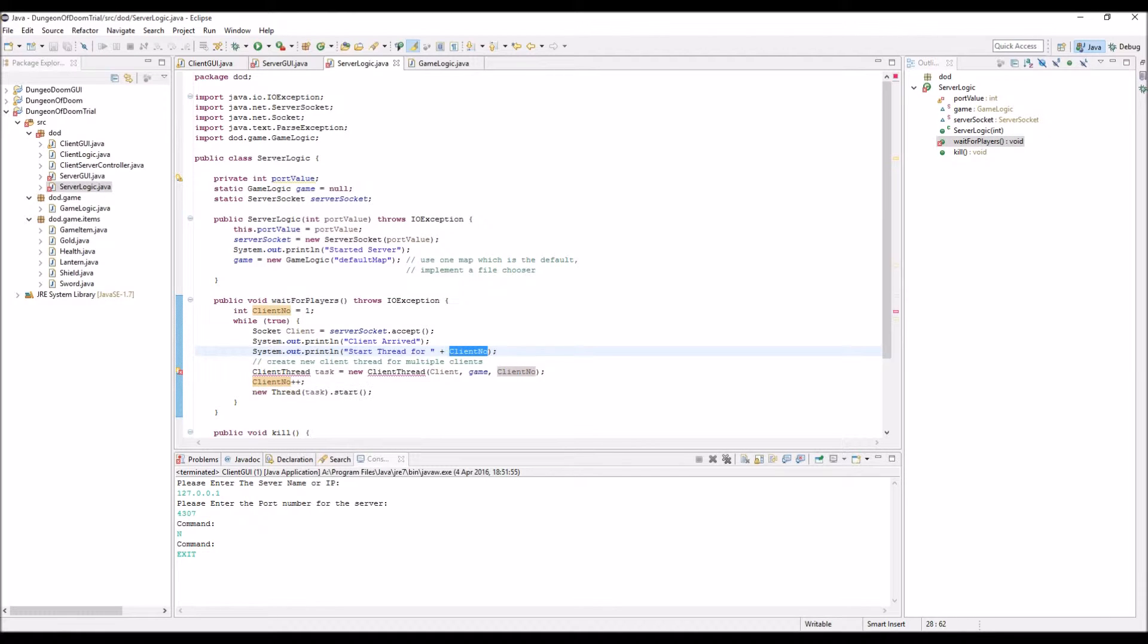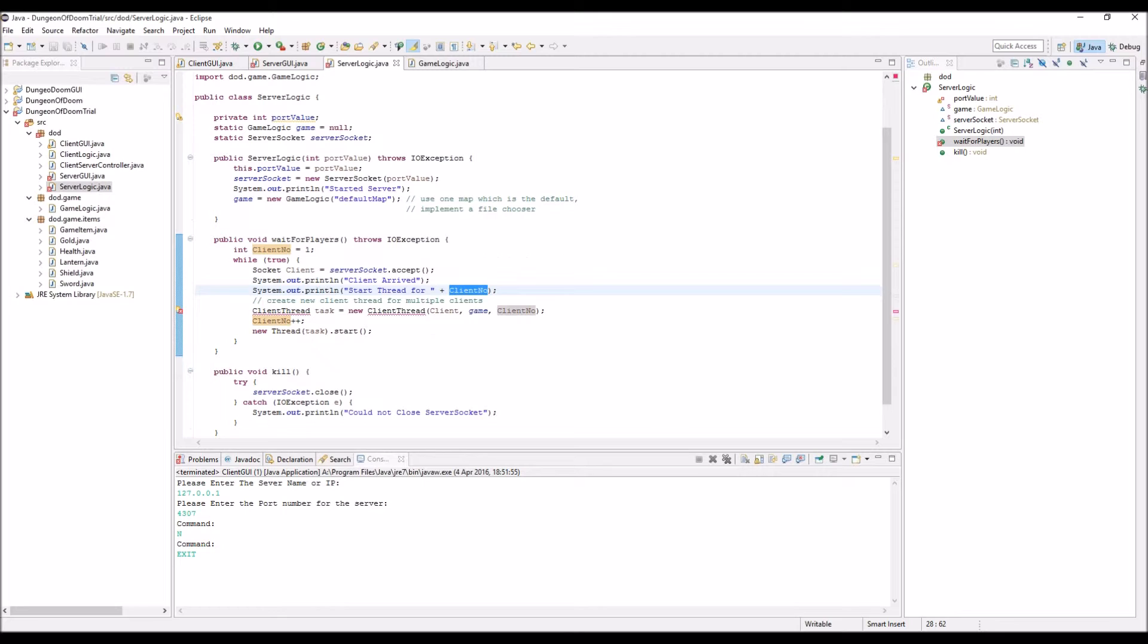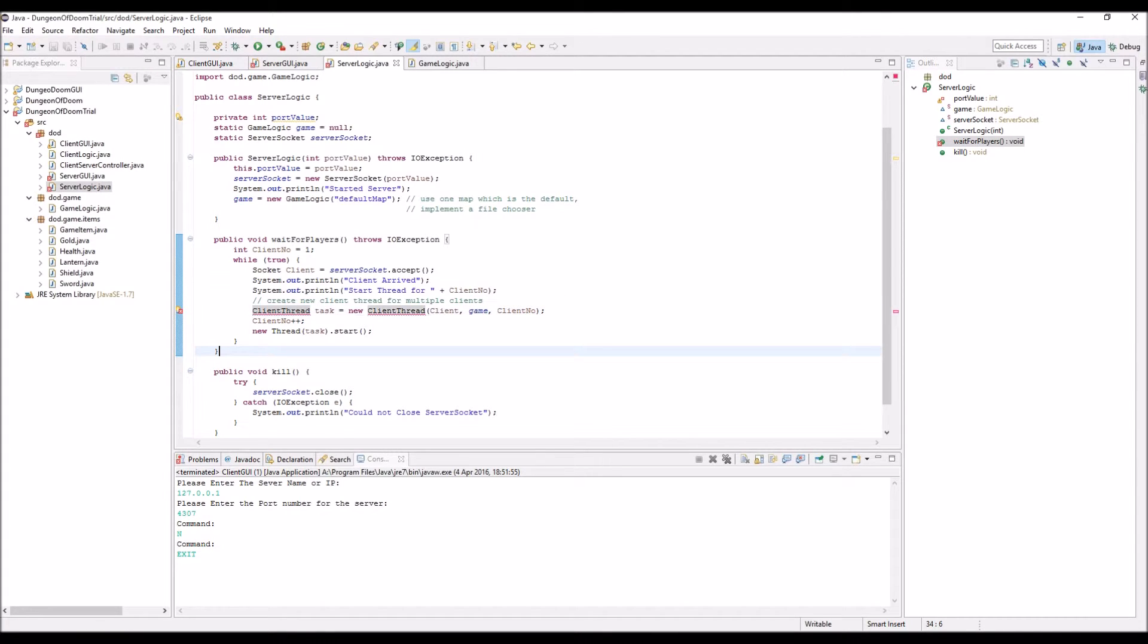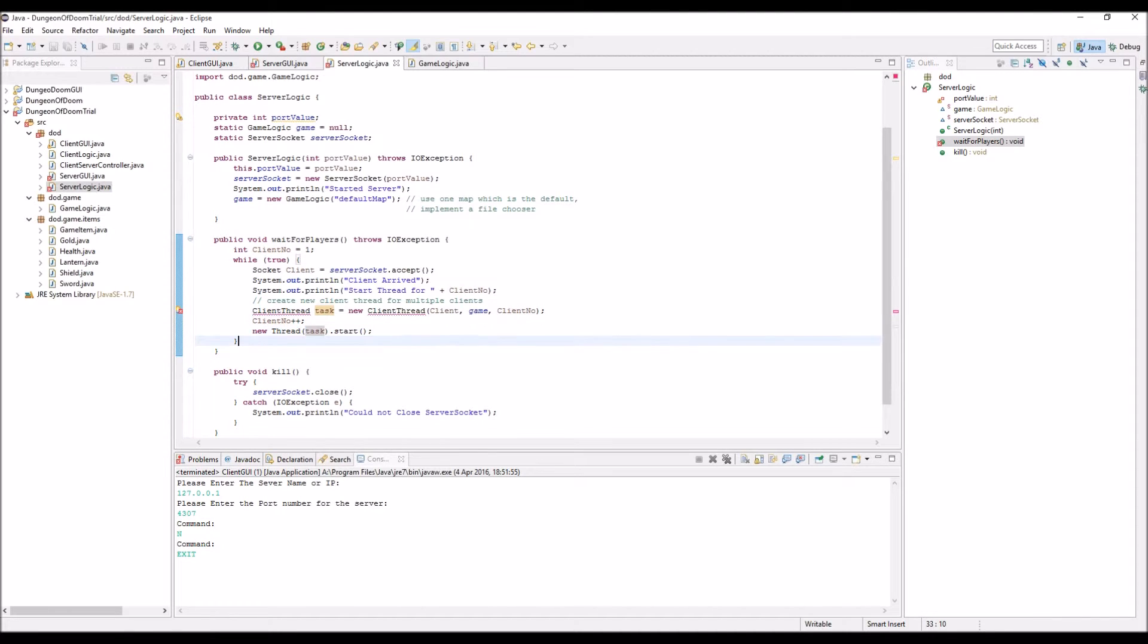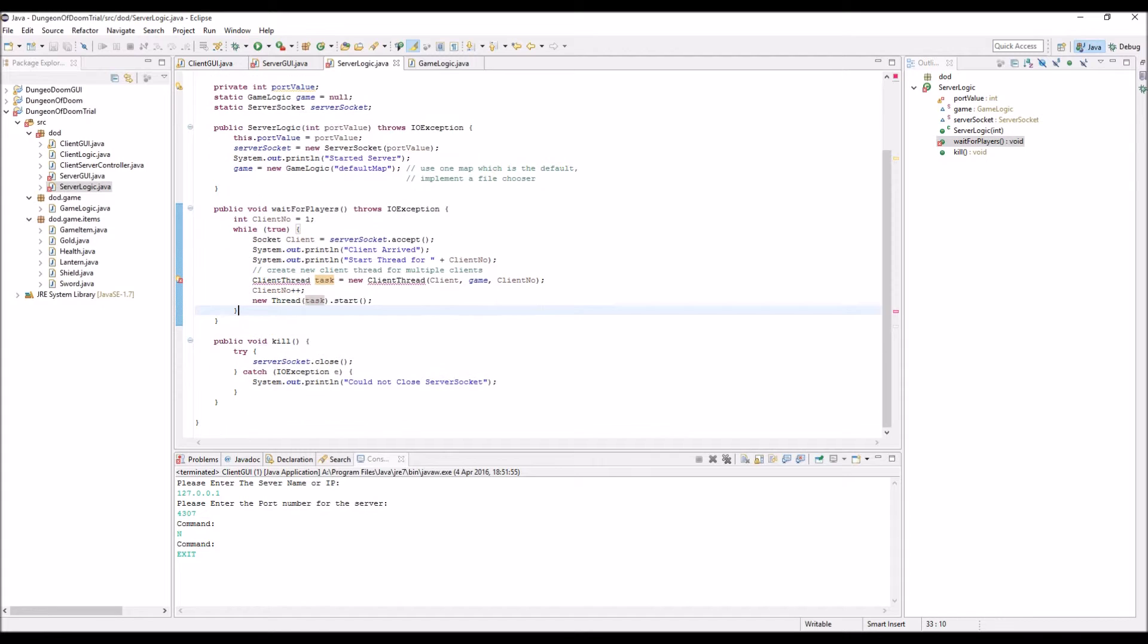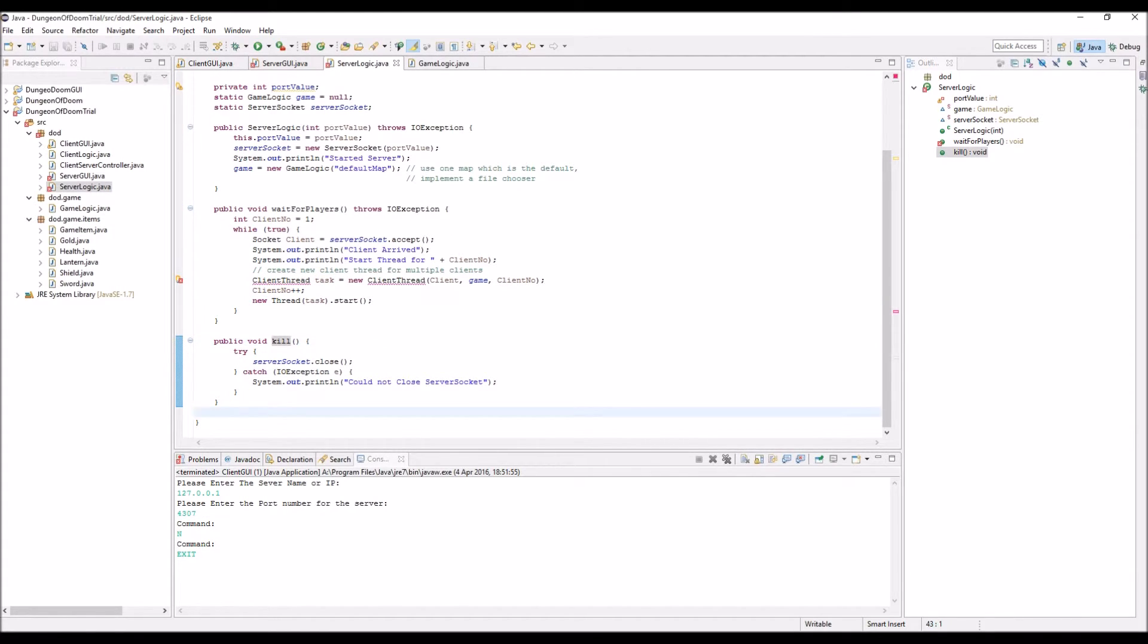So we've got the client number being one, so it's going to be one at the moment. Client thread task equals new client thread, client gain client number, we'll go on to how that works a little bit later. Increment client number and then we start that new thread. So again look at the tutorial about multi-threading if you need any help on that.